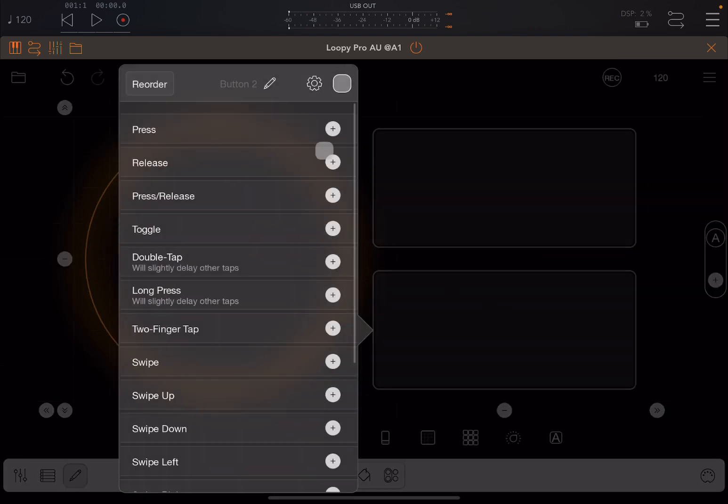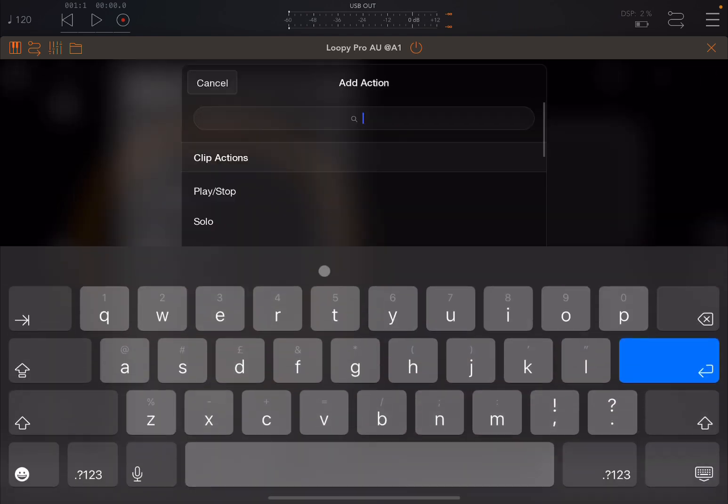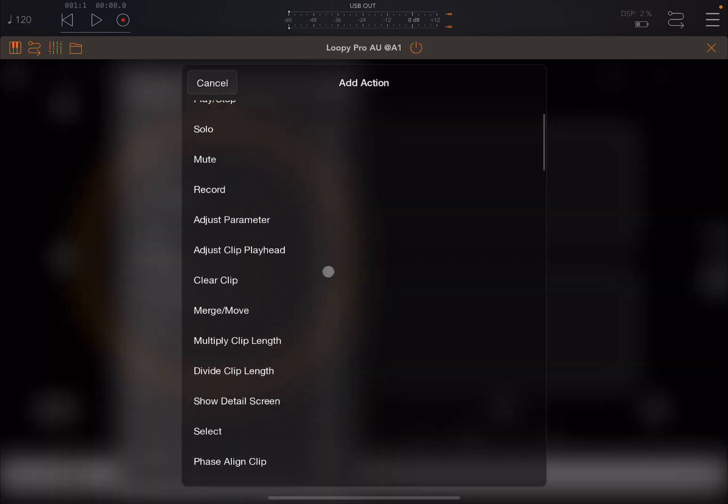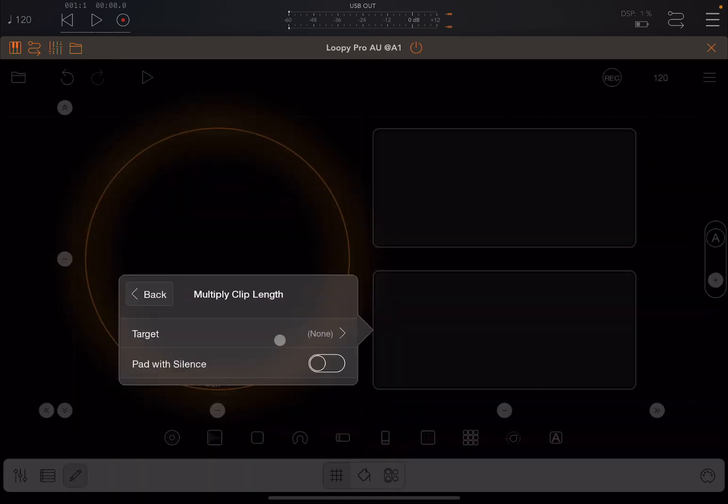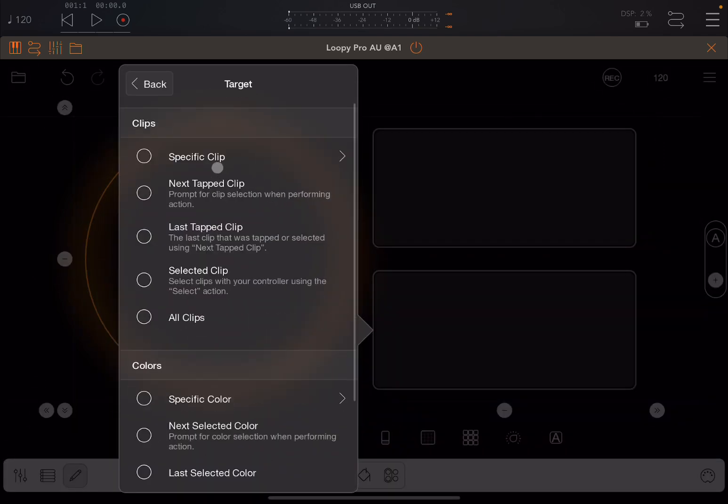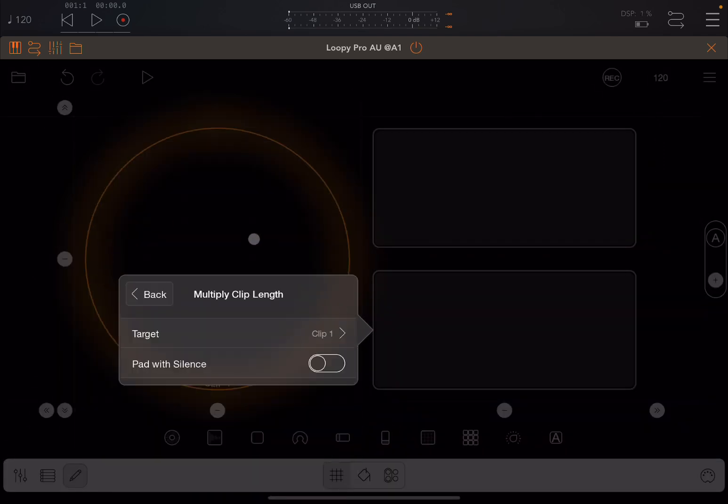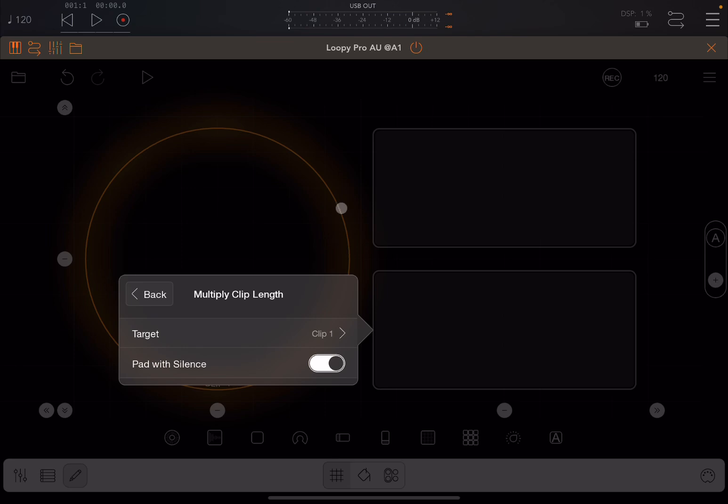On the second button we do the same but instead of dividing the clip we are going to multiply the clip and we're going to select the same clip. Here you can pad any additional time because when you multiply you make the length longer so you can pad that with silence which I recommend.